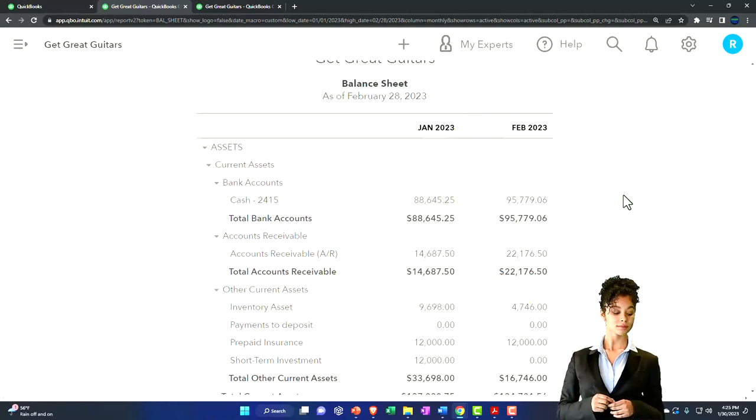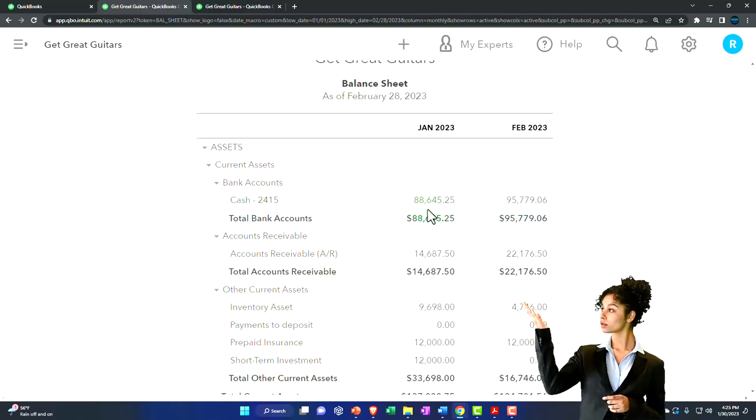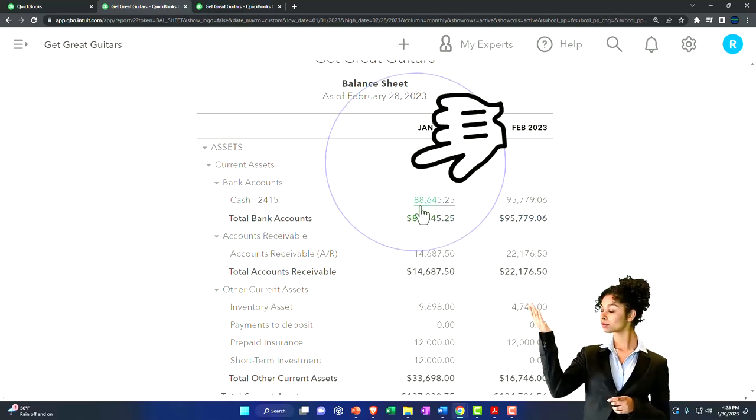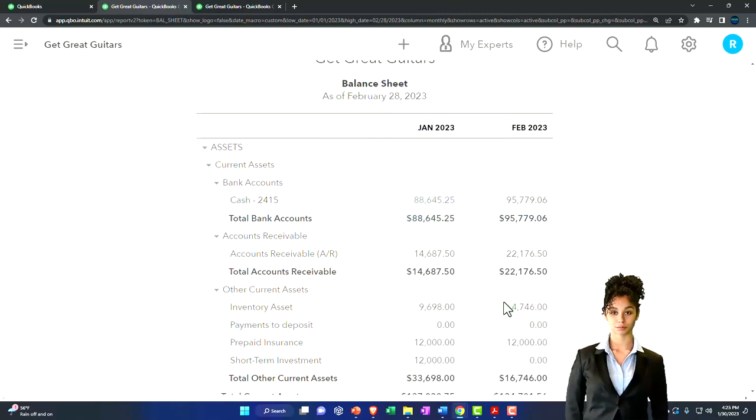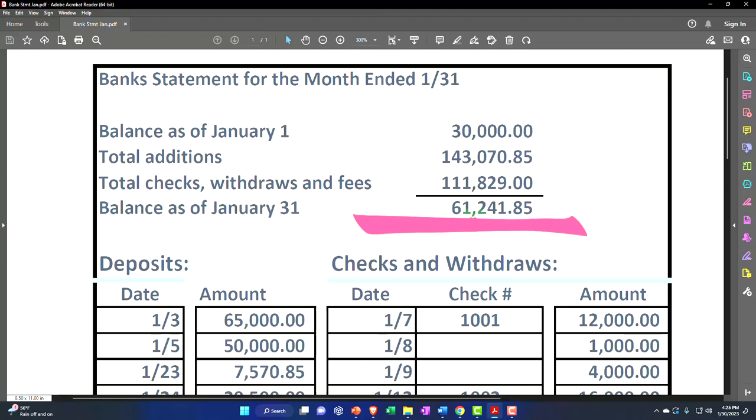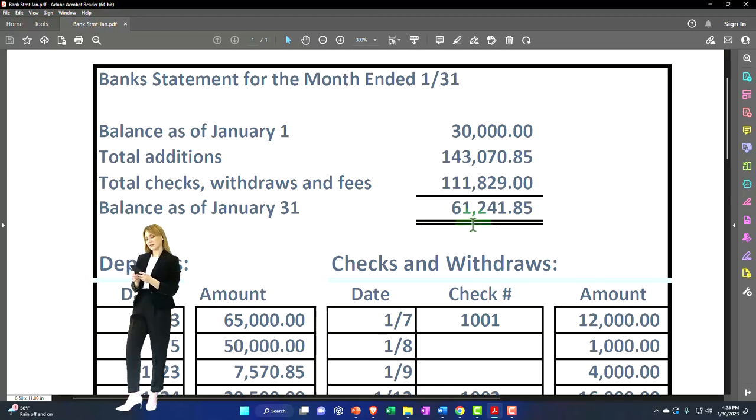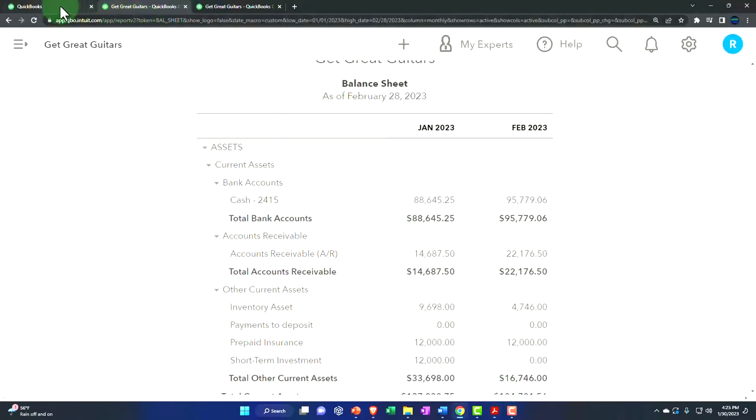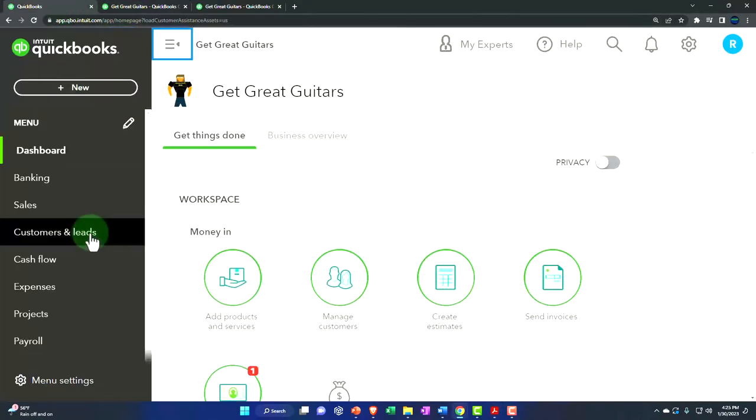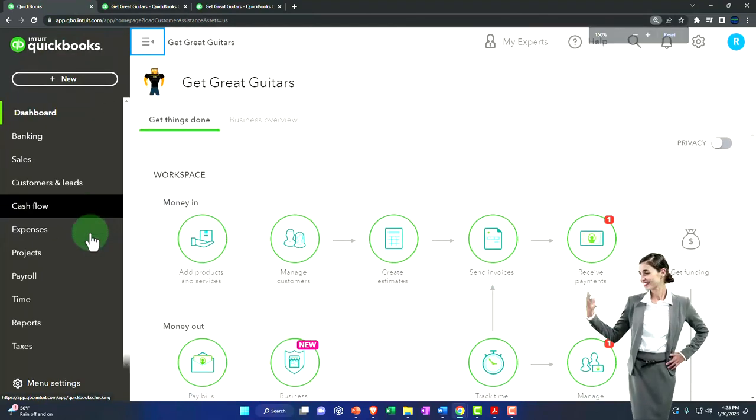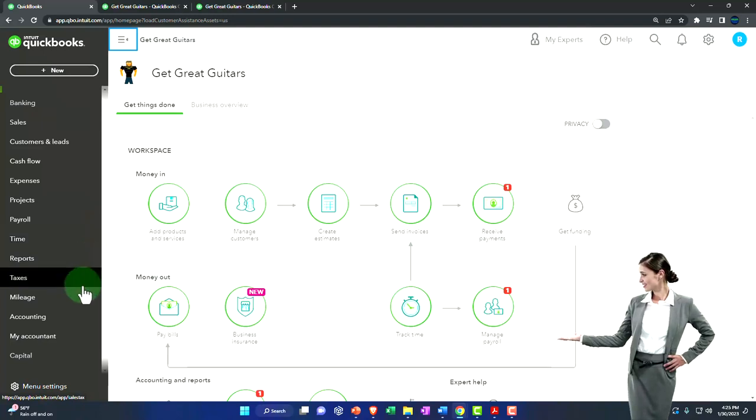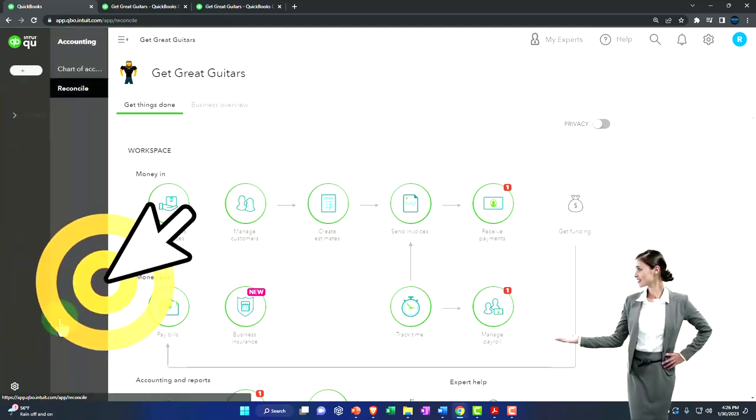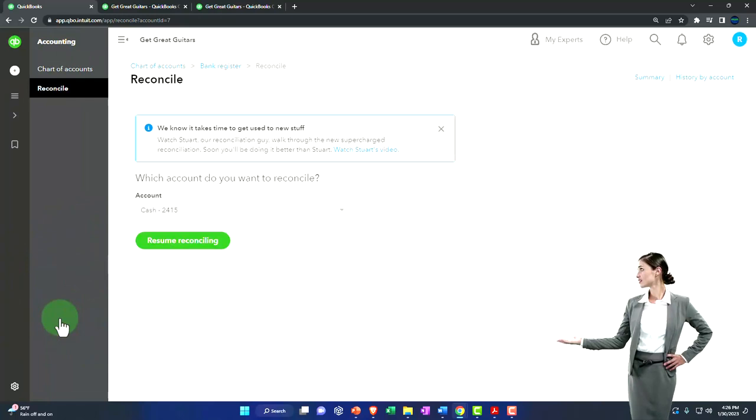We've been focusing on the bank reconciliation for January. So we're trying to tie out this number, the $88,645.25, to what's on the bank statement, the $61,241.85. We went through the full process of doing it. We're finally going to hit the reconciliation button now and see the actual reconciliation report. So let's do it. Let's go to the tab to the left with no further ado. We're going to do it.